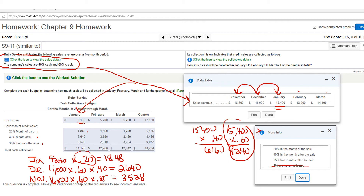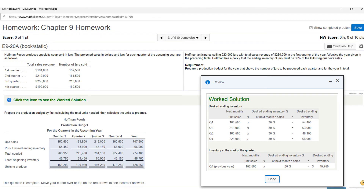So in January: 20% is collected in the month of January; the 40% month-after refers back to December's credit sales, which is why I multiply by 0.6; and November uses the same approach — $16,800 times 0.6 then times the respective percentage. I hope this makes sense — follow the same pattern for February and March.